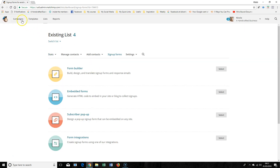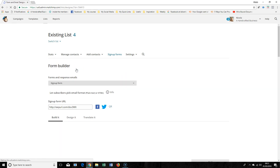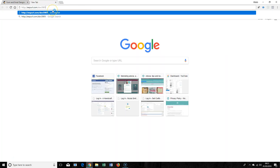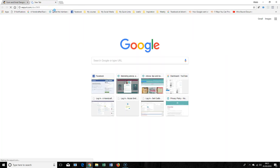You also can set up in Campaigns a landing page. This is quite similar to the signup form. The signup form you can host on Mailchimp.